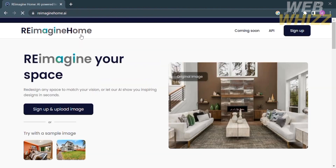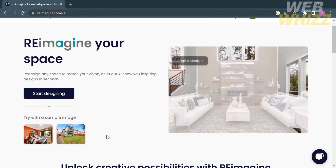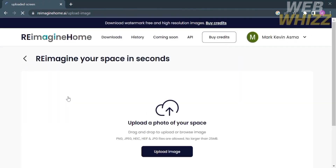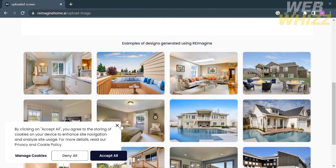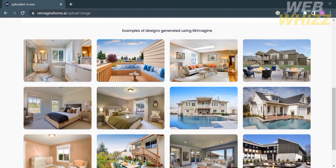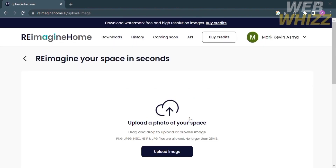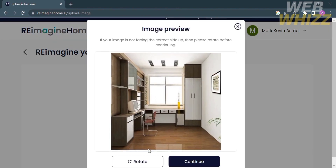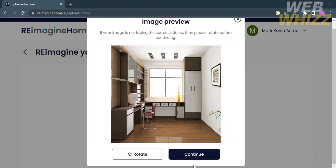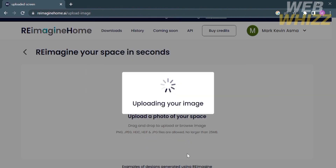Going back to the home page of Reimagine Home, we can now start designing by clicking the button that says 'Start Designing.' From here, the next thing you need to do is upload a photo of your space or import a media file from your computer. If you scroll down below you will see other examples of designs generated using Reimagine, and all of these examples look cool, neat, and elegant. Proceed by clicking 'Upload Image,' select the picture you want to redesign, then click the continue button and it will automatically upload your image.